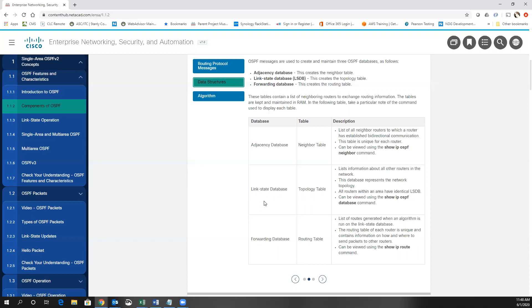So instead of RIP, which has just the routing table based upon the number of hops — that's the metric for RIP, where the best path is the one with the shortest number of hops — OSPF has to build all of these different tables in order to function correctly.